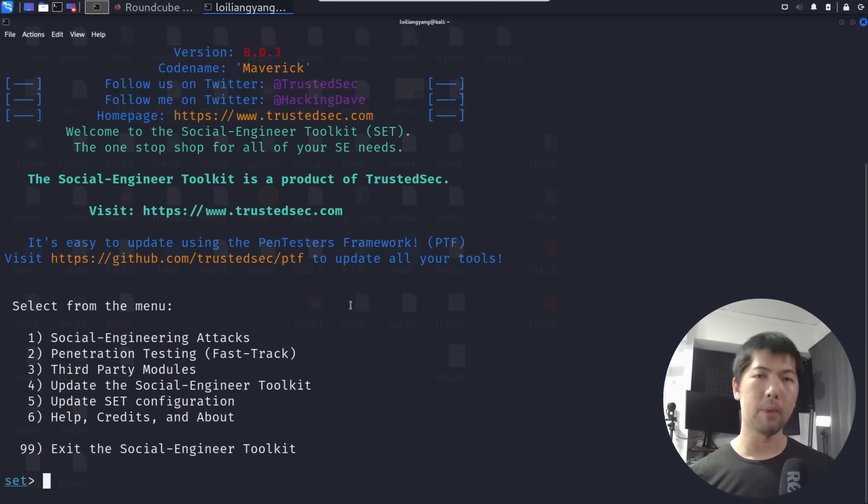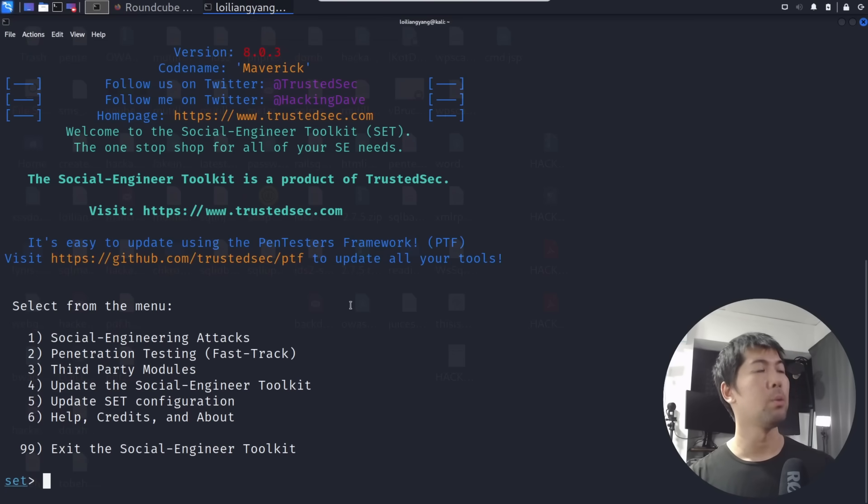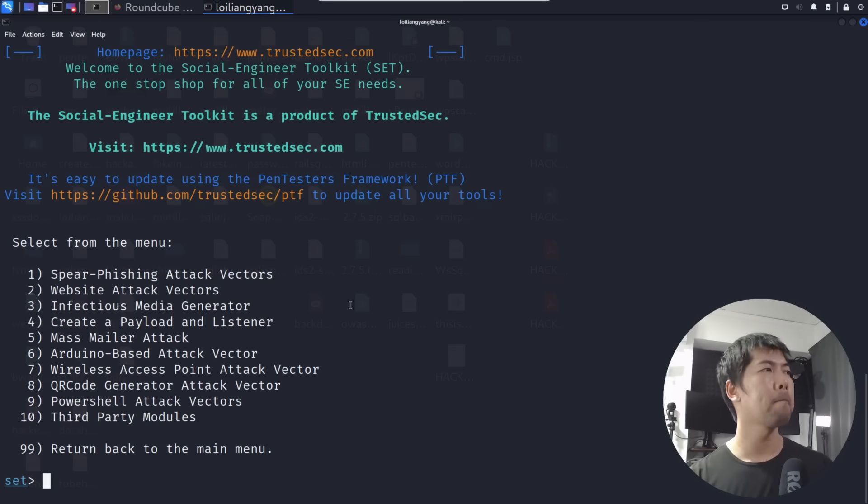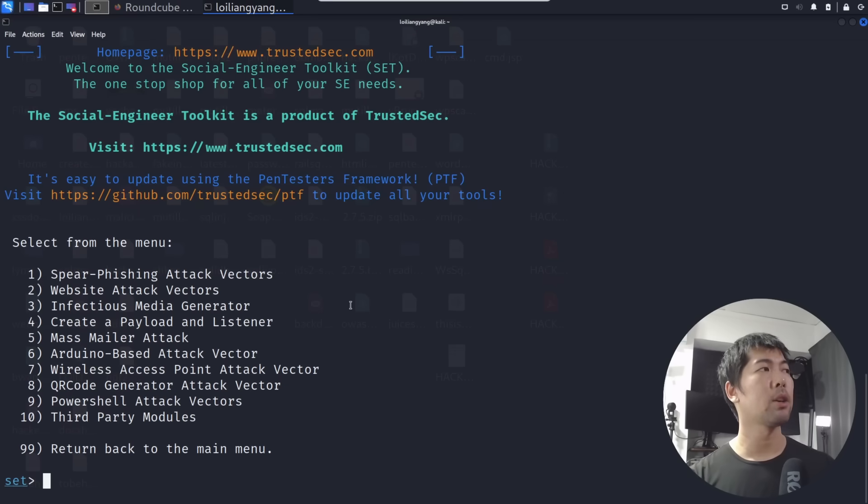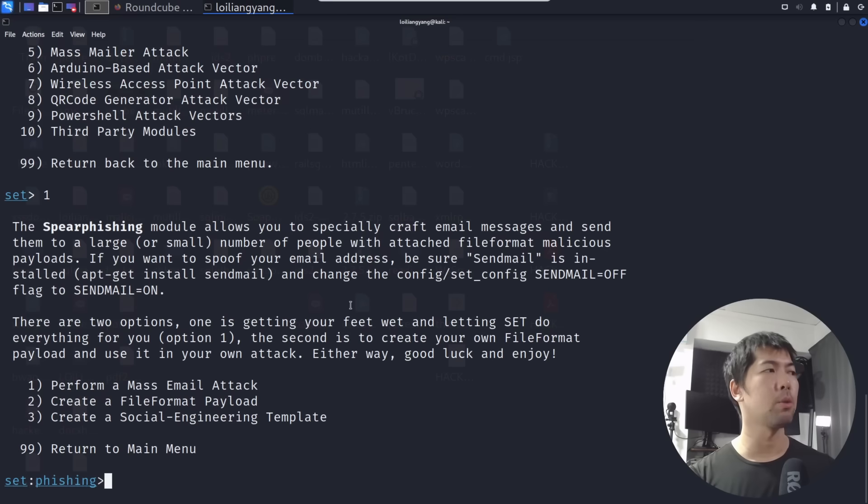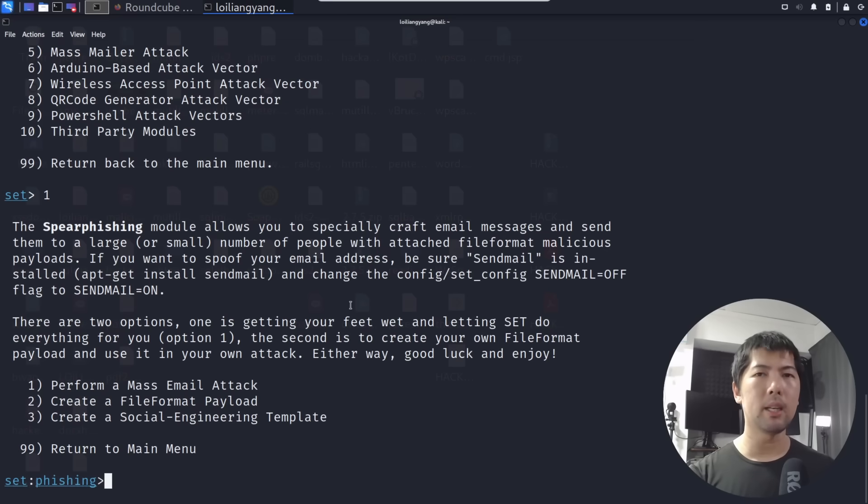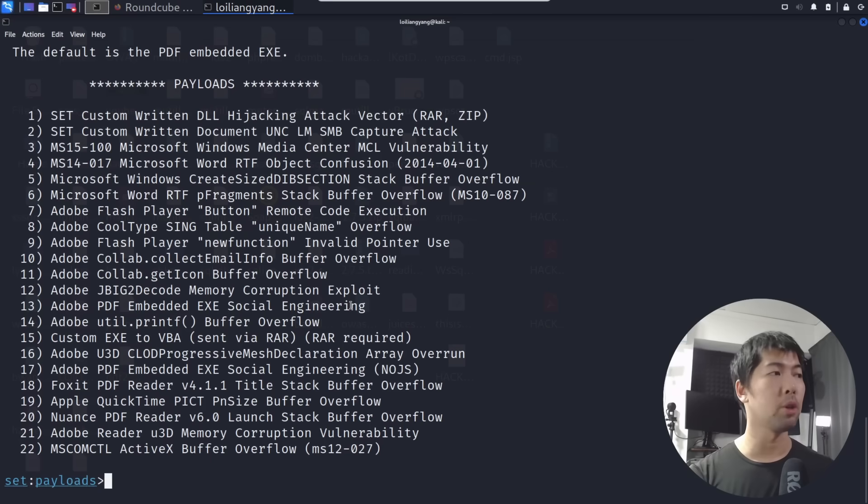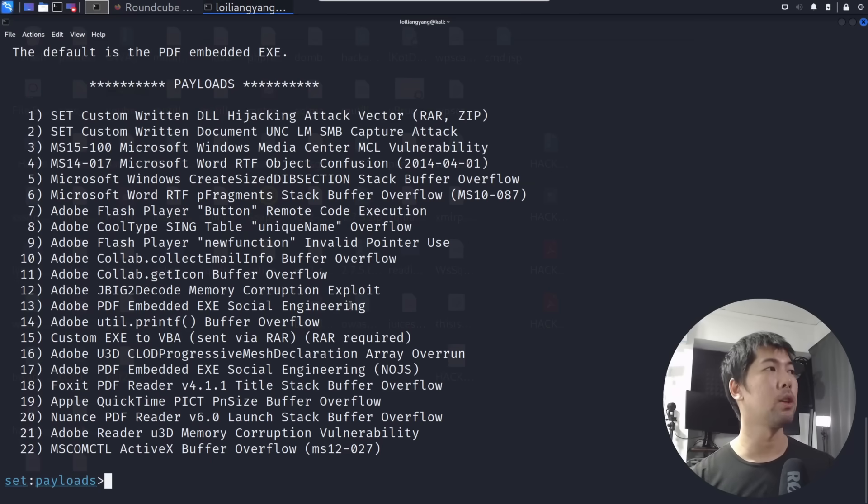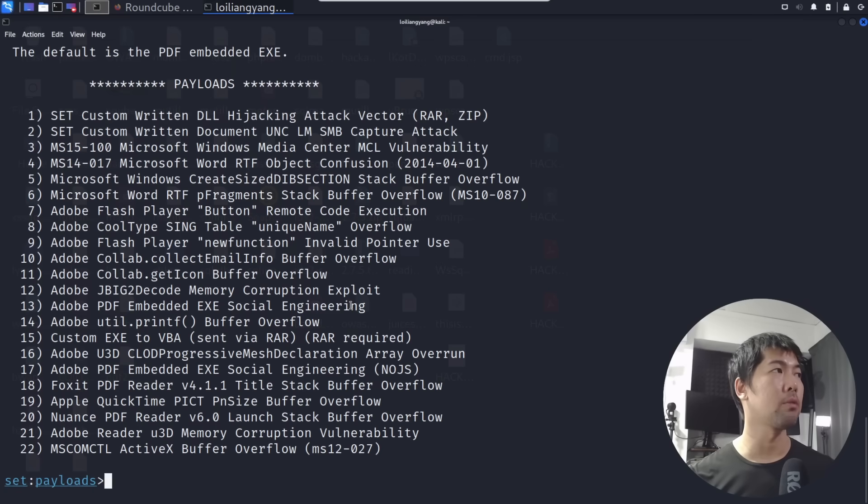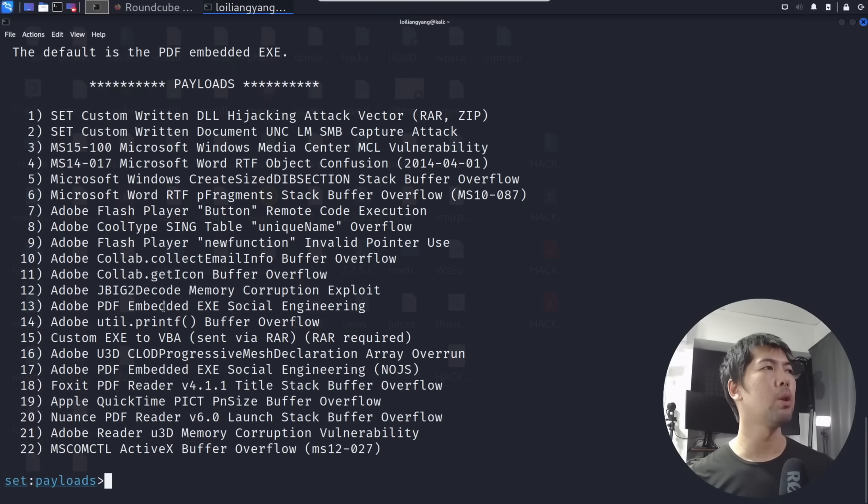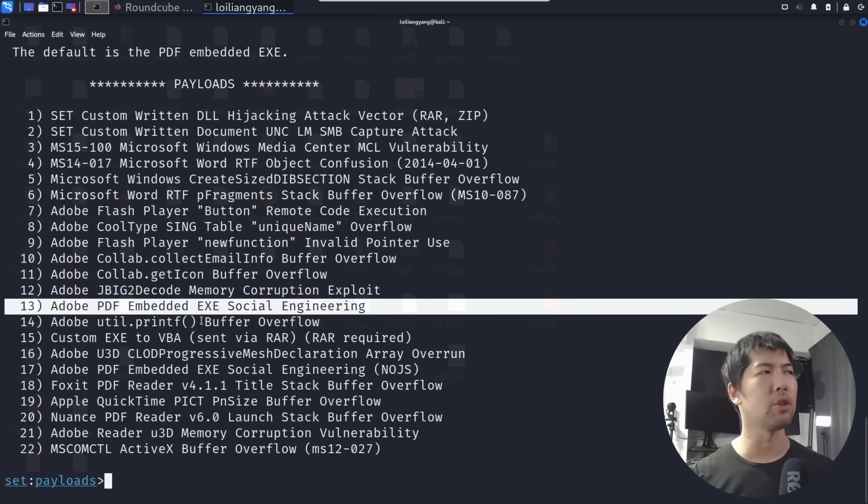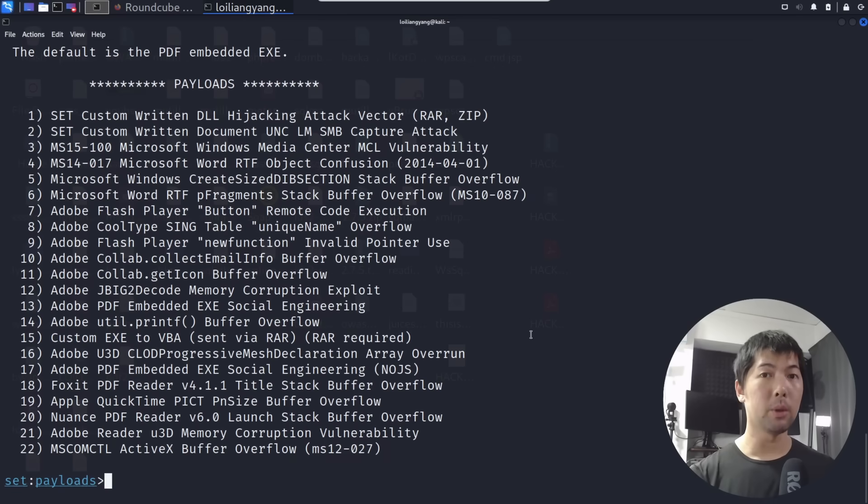Now we're launching Social Engineering Toolkit. You can see right here we are in. Select from the menu and we can select one of the examples here, which is social engineering attacks. Hit one on that. The second item you want to look at is under spear phishing attack vectors. We are targeting by creating a file format payload, so select item number two.